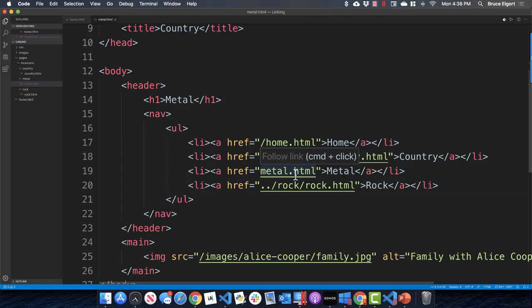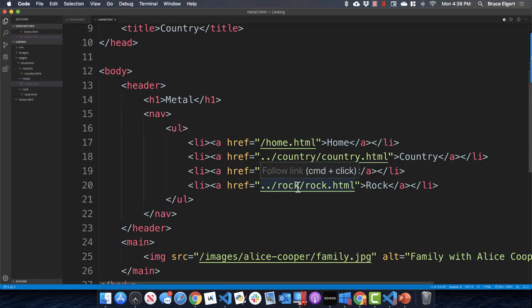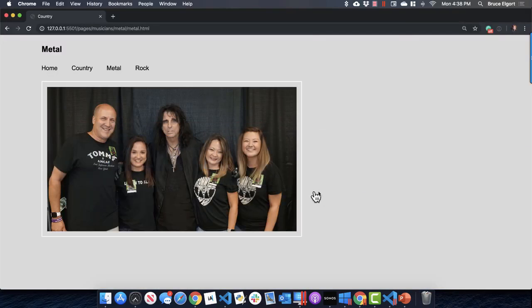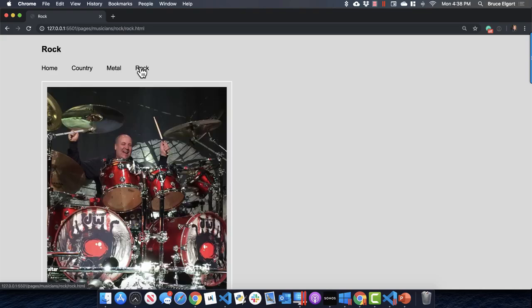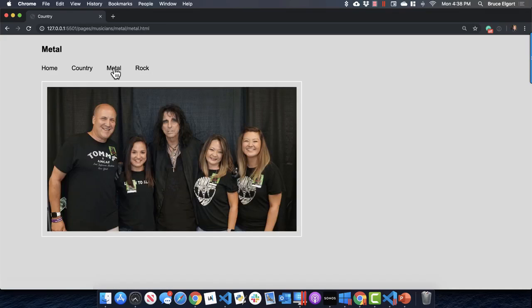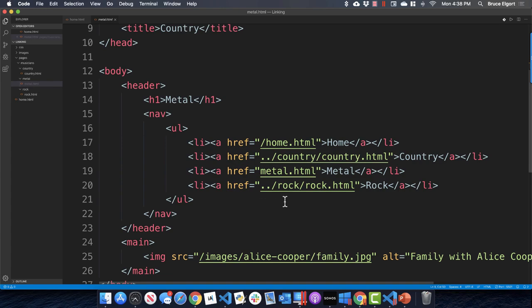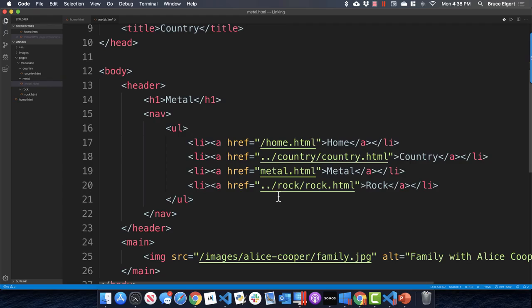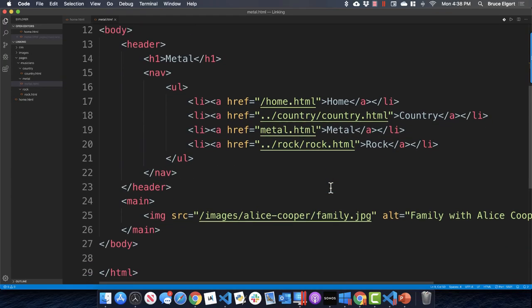Metal dot HTML is the file we're currently in, so no dot-dot is needed for that link. To get to rock, we go up a folder with dot-dot, then rock folder, then rock dot HTML. Testing it out: clicking rock works, clicking country works, clicking metal works — all the linkages are working.